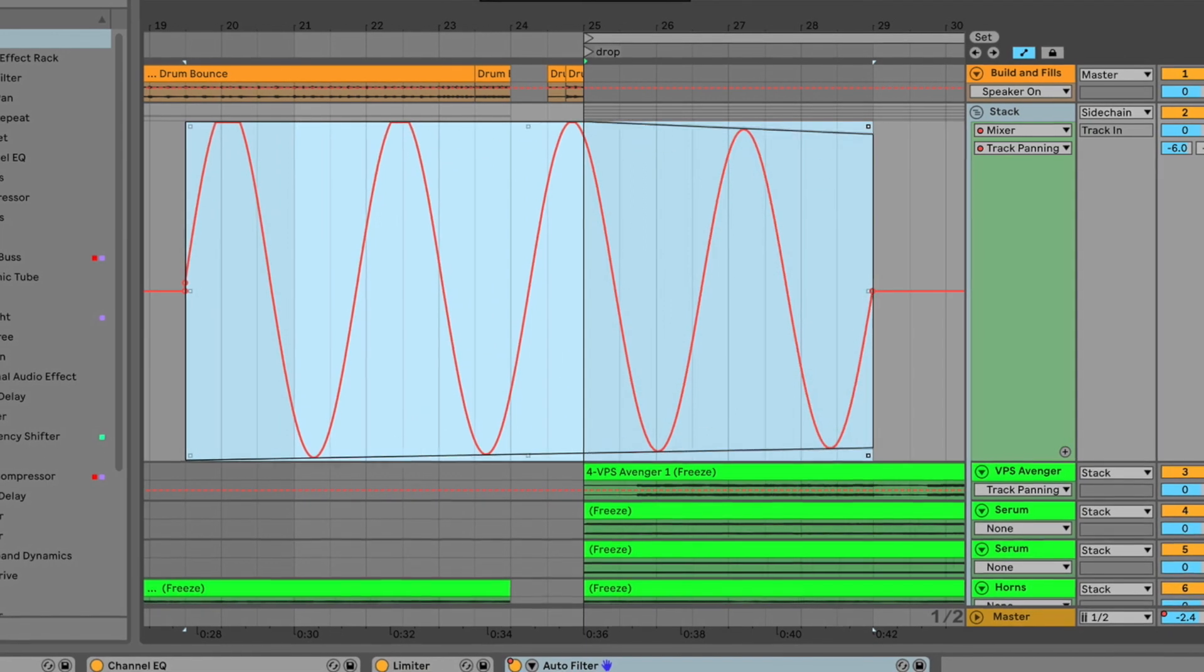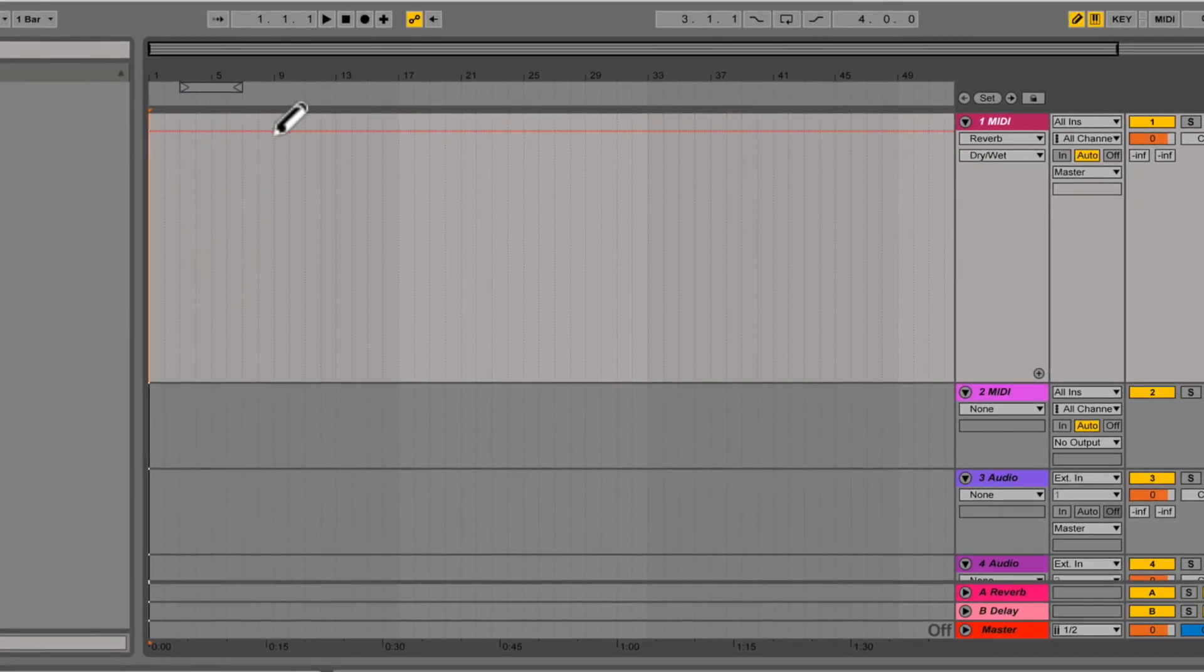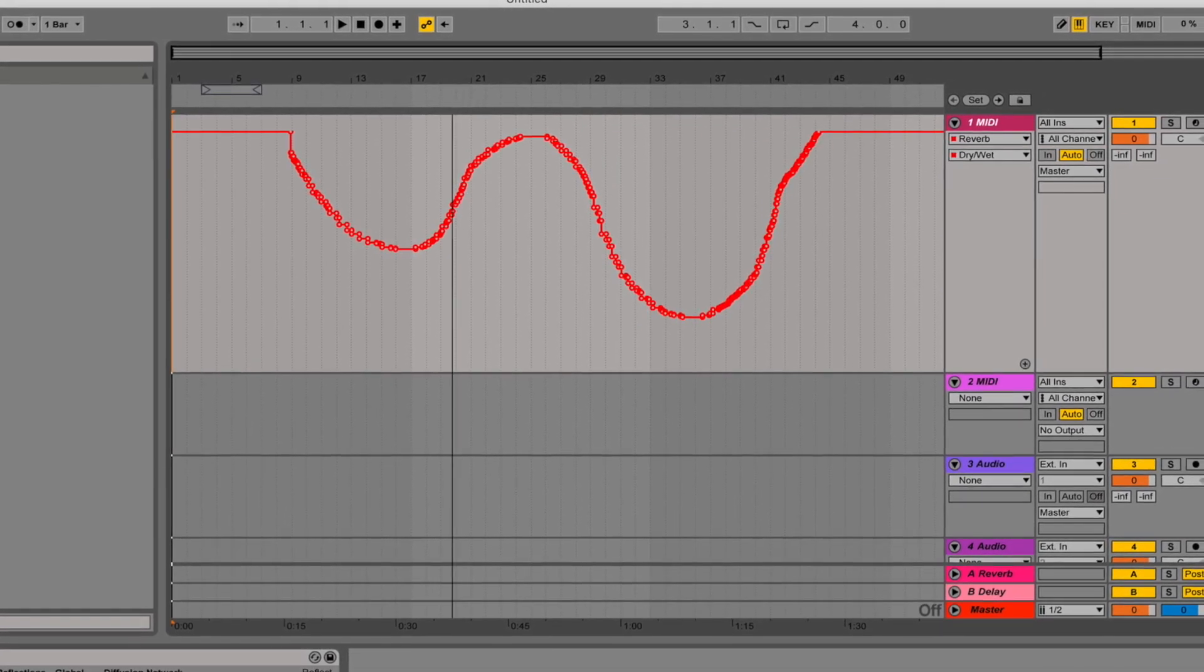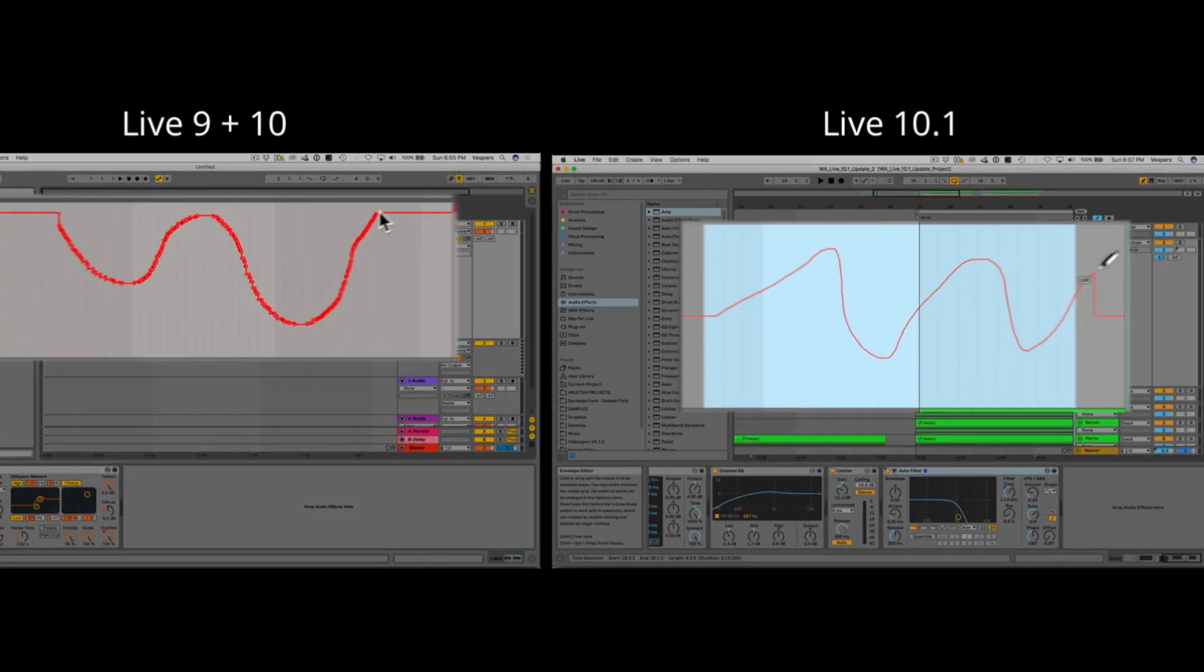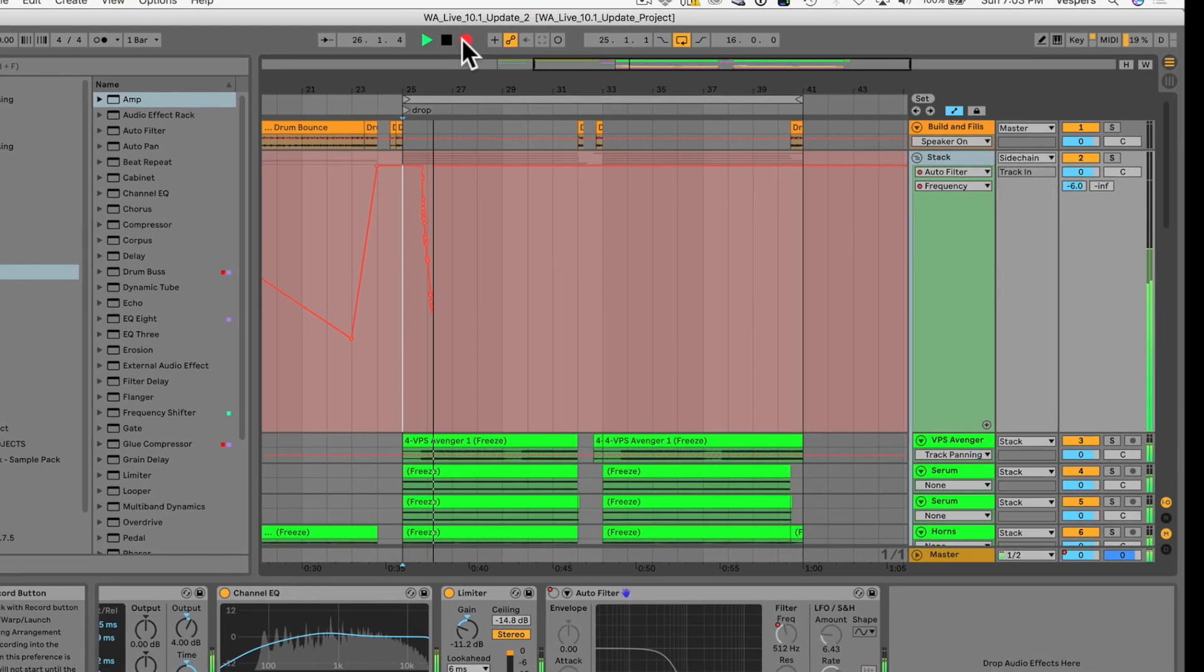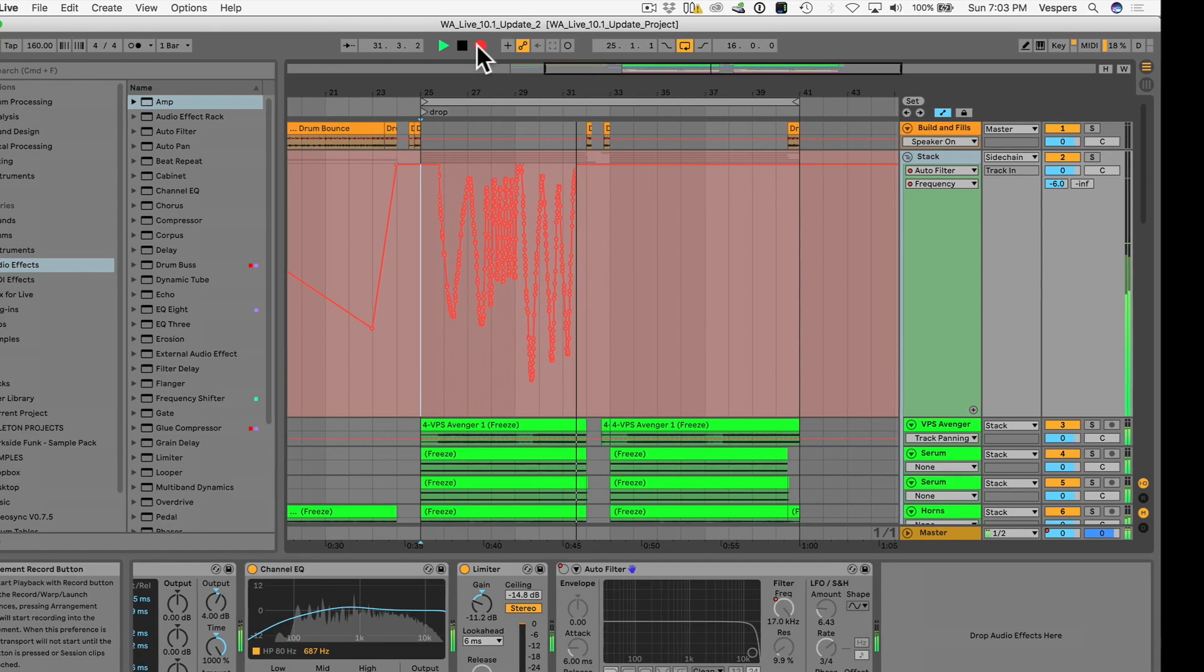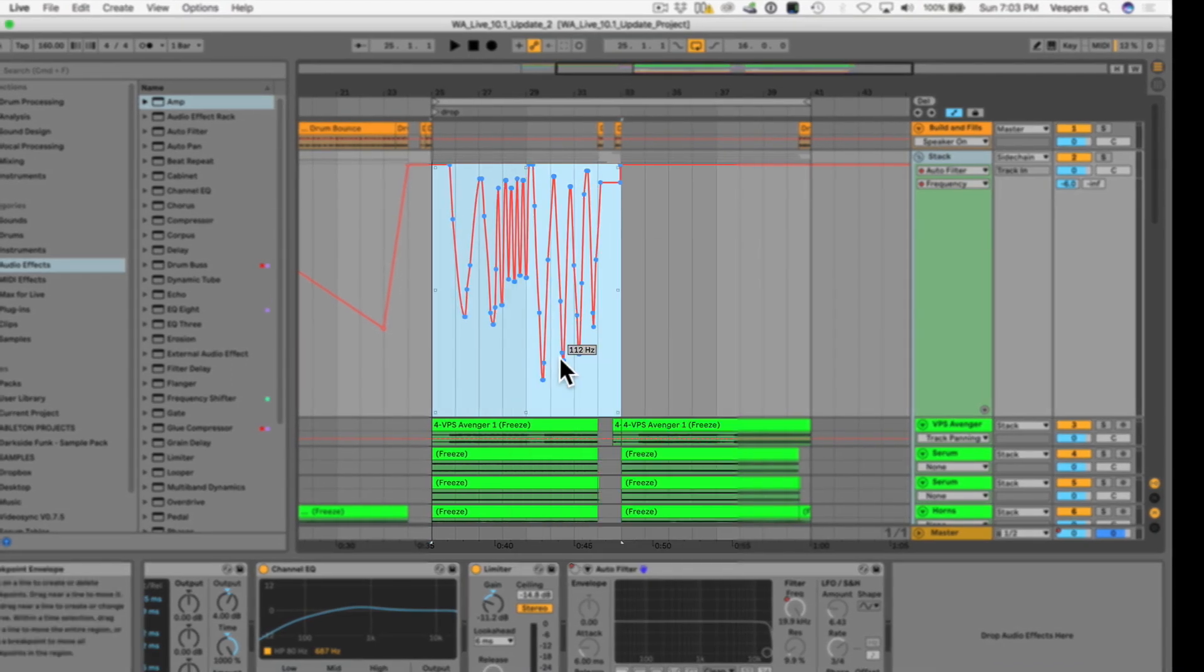We've also got some changes to the way recorded or drawn-in automation works. In Live 9 and 10, when you drew in off-grid or freehand automation or recorded automation off a MIDI controller, you got hundreds of breakpoints, which made editing them after the fact really cumbersome. Well, now in 10.1, you've got way less breakpoints. And it also recognizes curves that you can easily edit when you're done. It kind of creates these automatic C and S shapes. Plus, if you've recorded in automation, you can simply right-click and use the new Simplify Envelope command to smooth things out. That's killer.